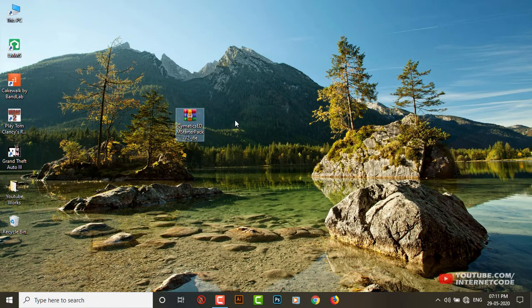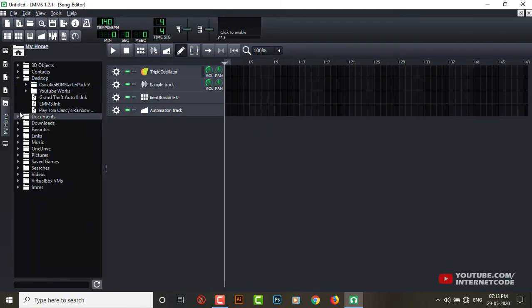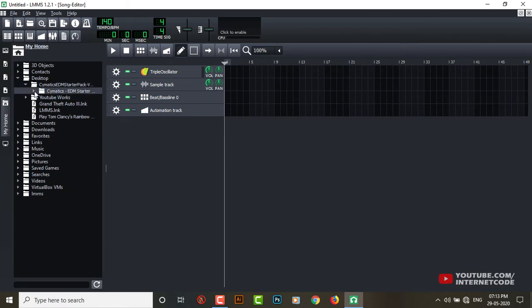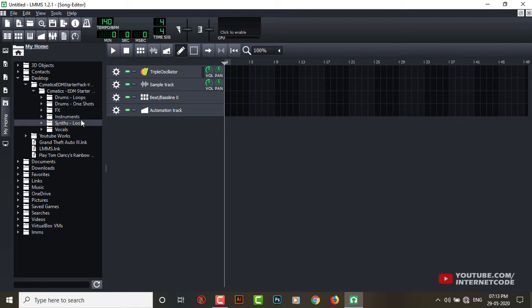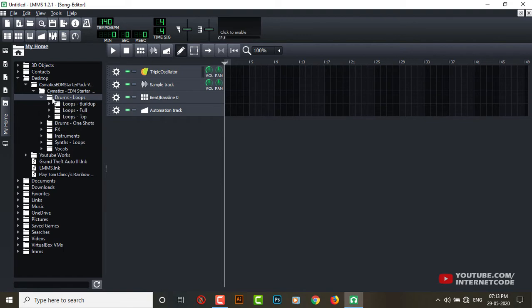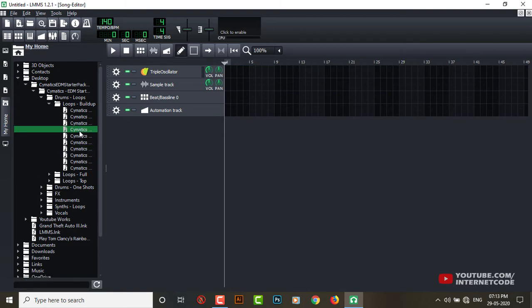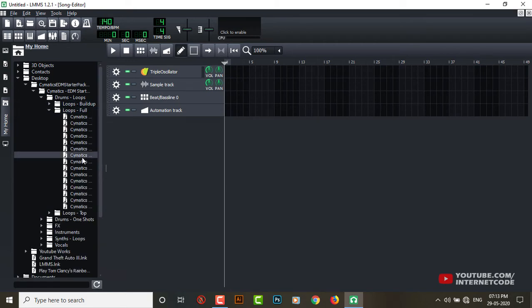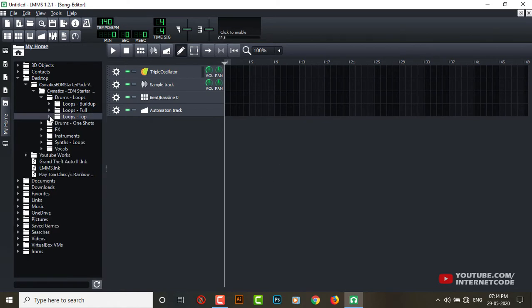They have drums, drums with loops and one shots, effects, instruments, and vocals. Let me just play some of them. Let's check this out.